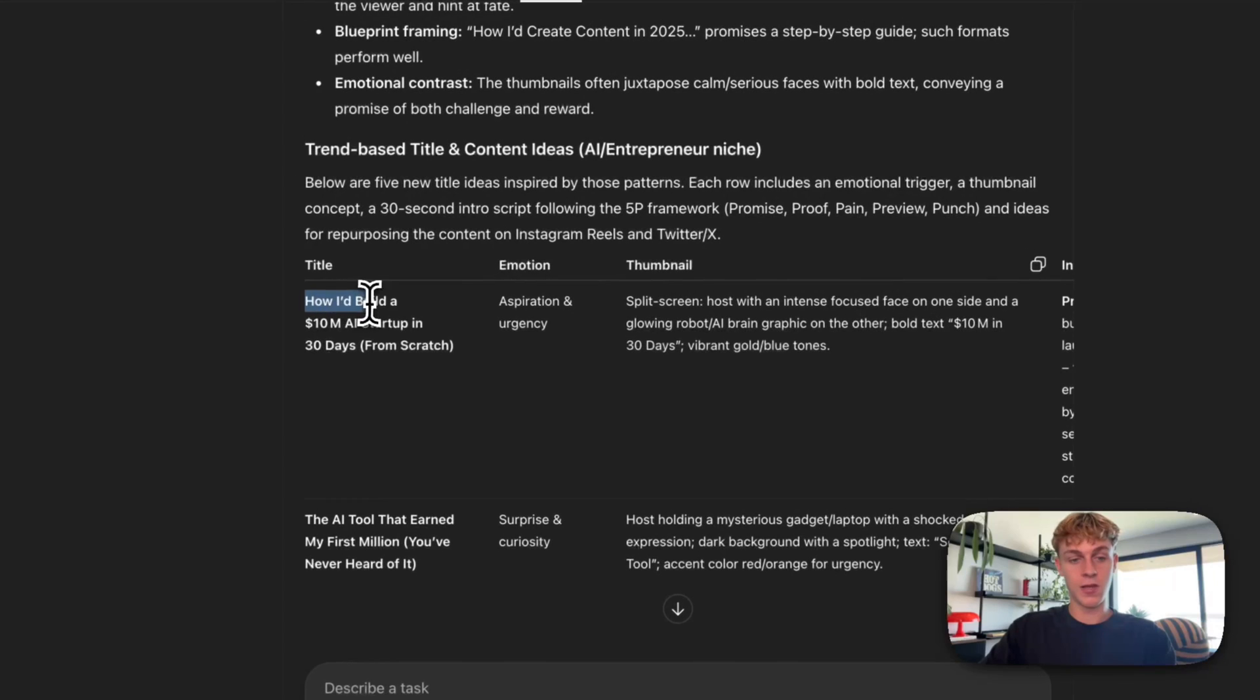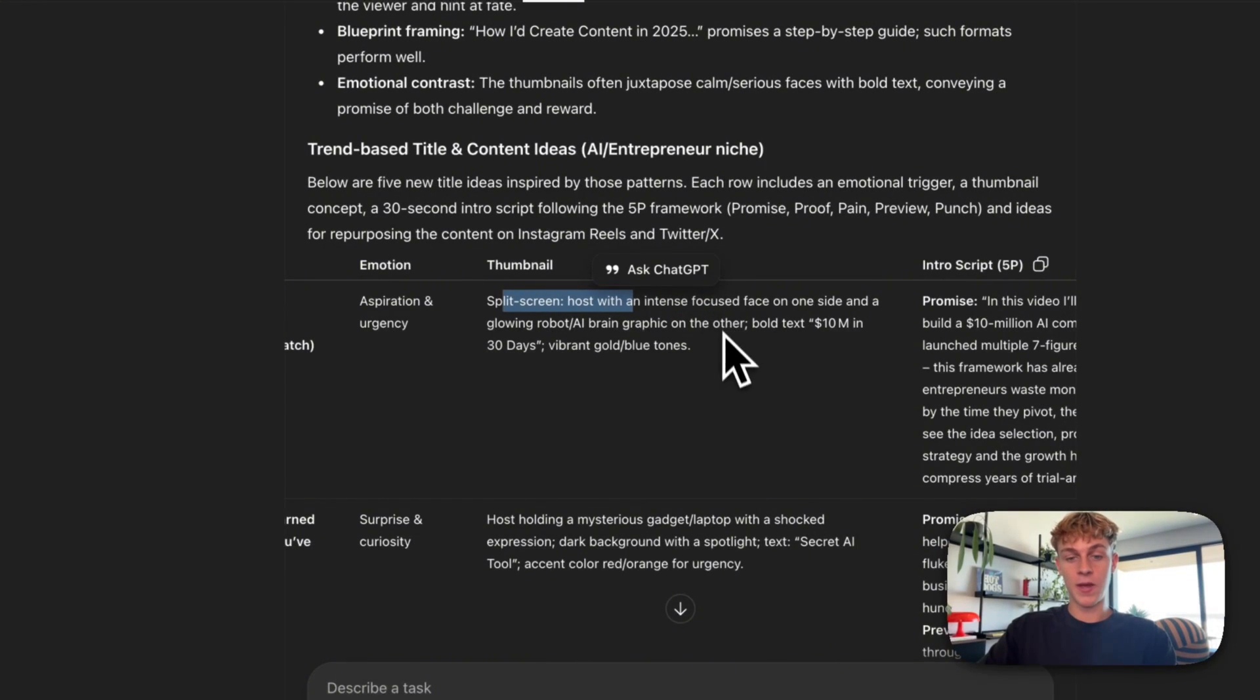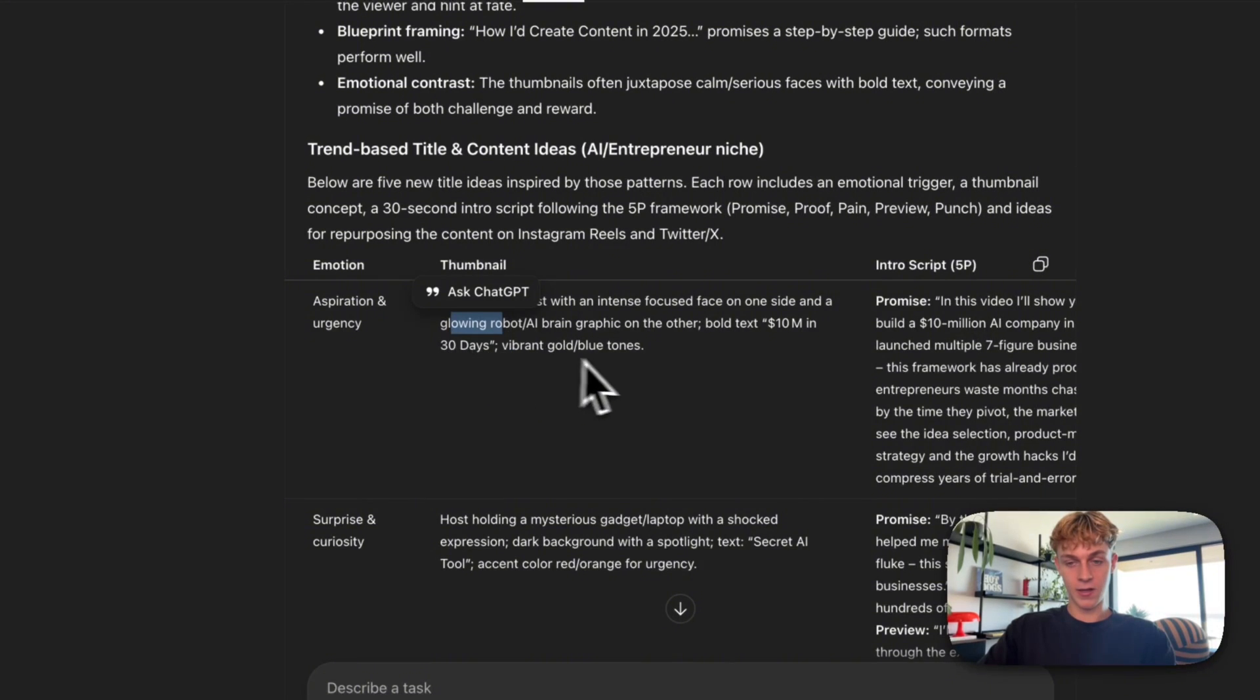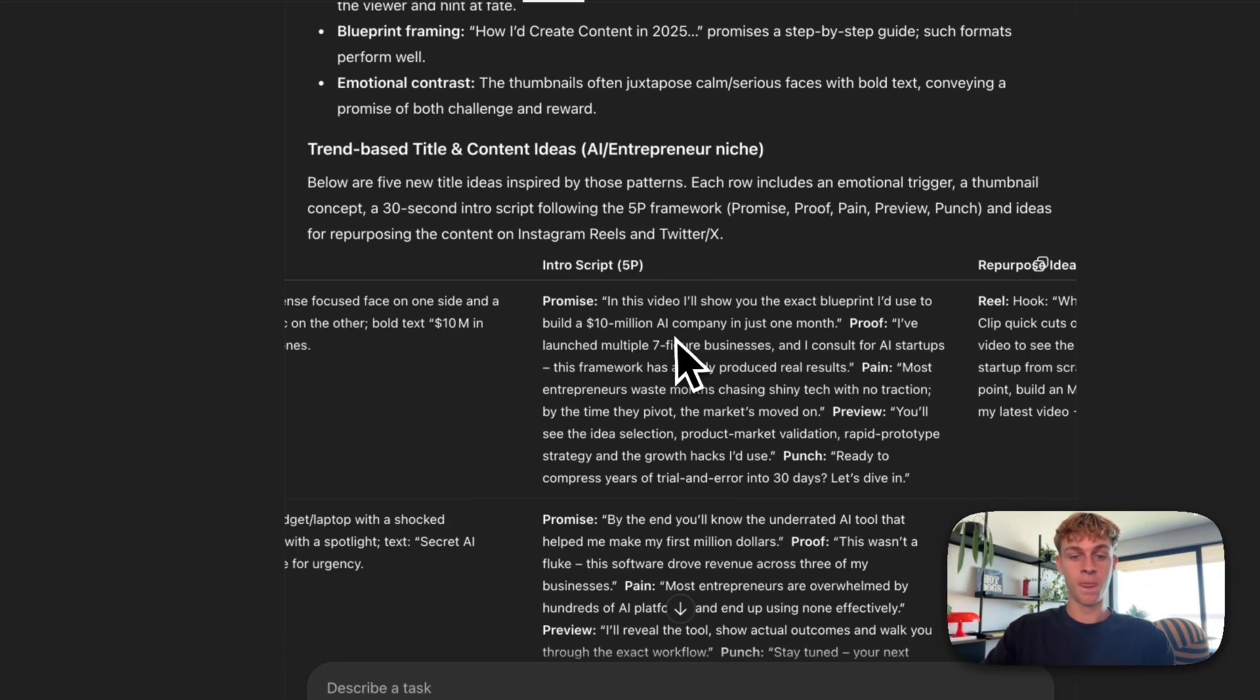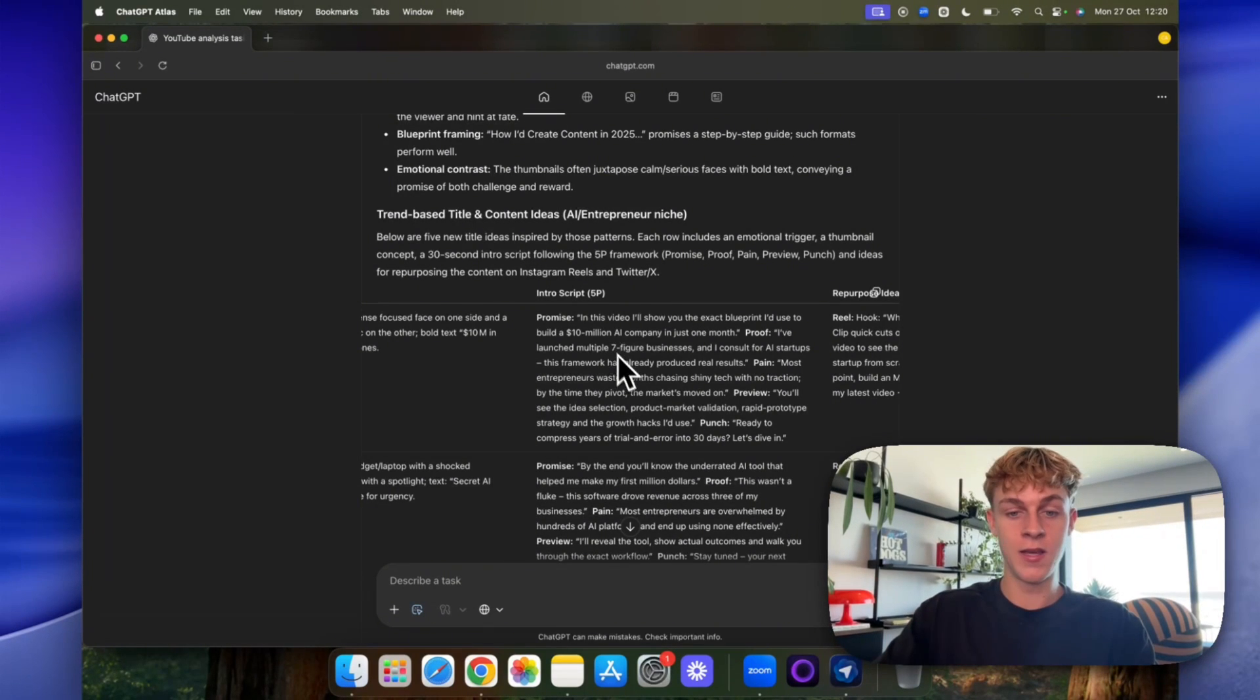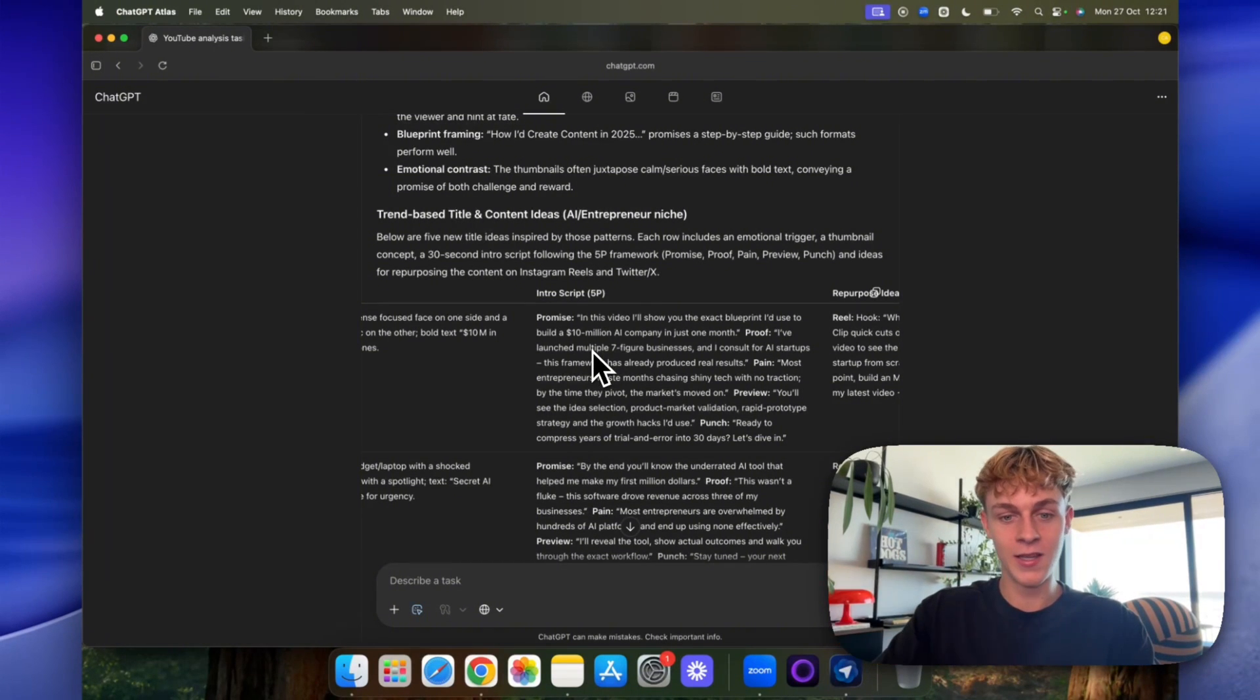And it's just a really great way to actually understand what is doing well. So it's given us the title like we wanted, the thumbnail. So the best one, for example, would be a split screen, host an intense focus face on one side and a glowing robot with bold text saying 10 million in 30 days. It's an example. It's going to be an intro script. So look how insane this is. And this is an actual good intro script. So for example, I'd start the YouTube video being like in this video, I'll show you the exact proven I used to build a 10 million AI company in just one month. Obviously, that's like an exaggeration, but you would tweak these numbers for what you've actually done, obviously.